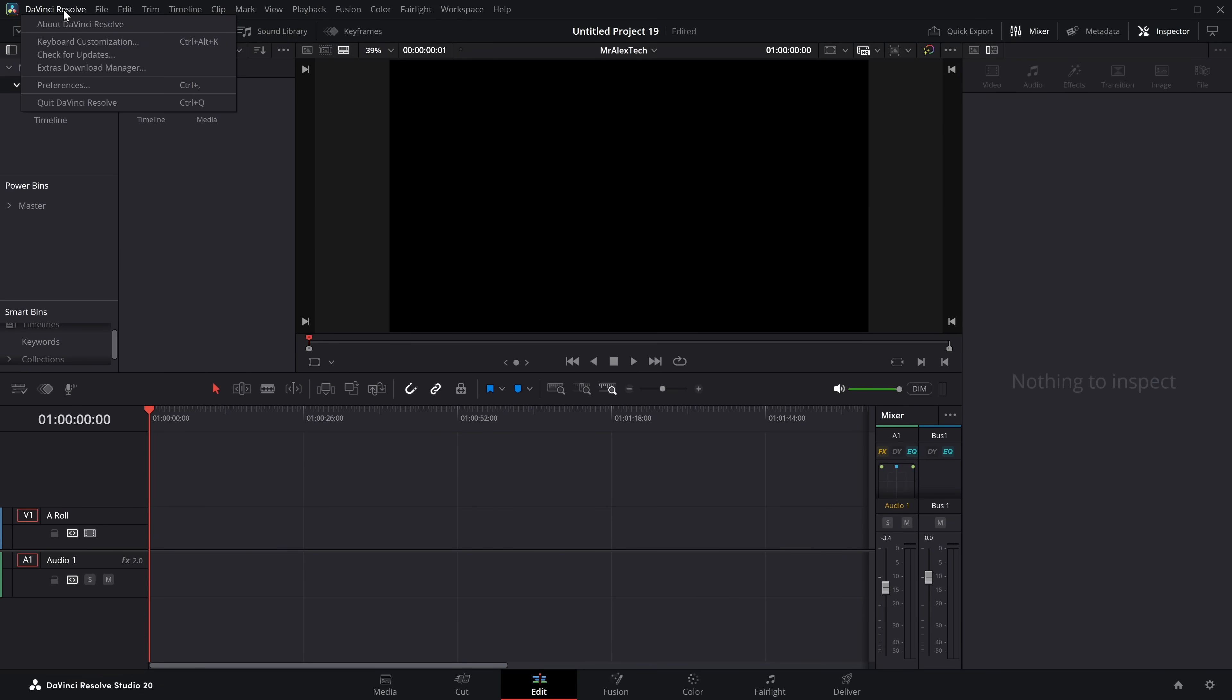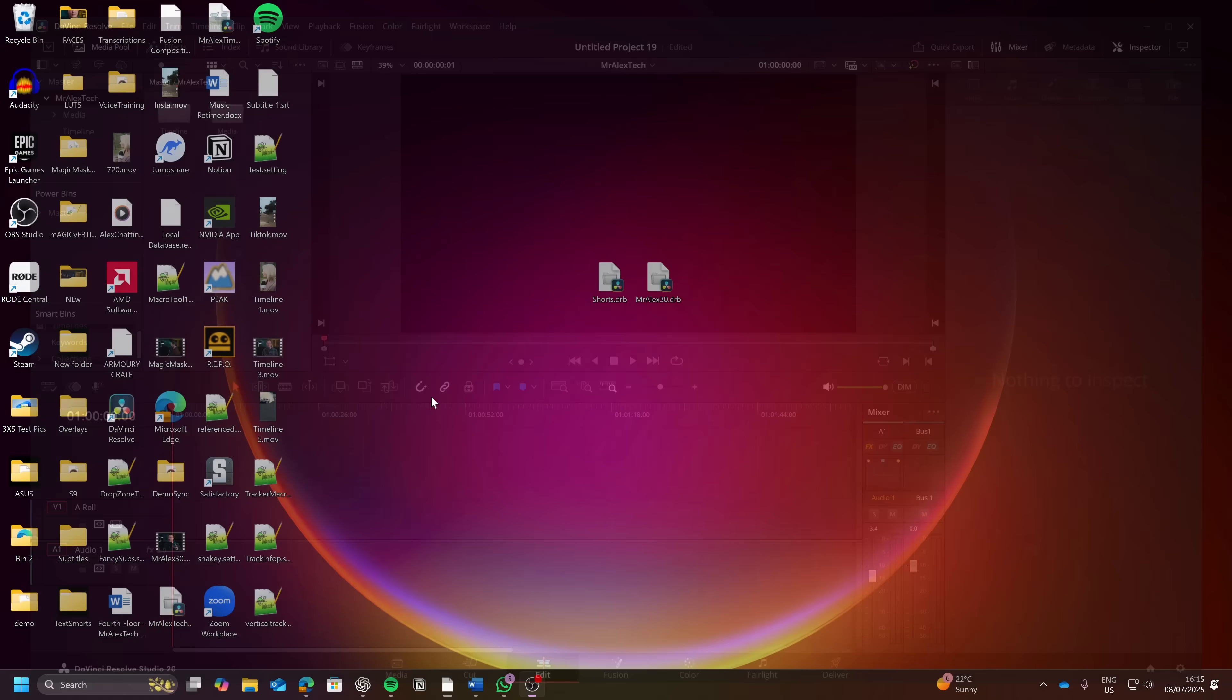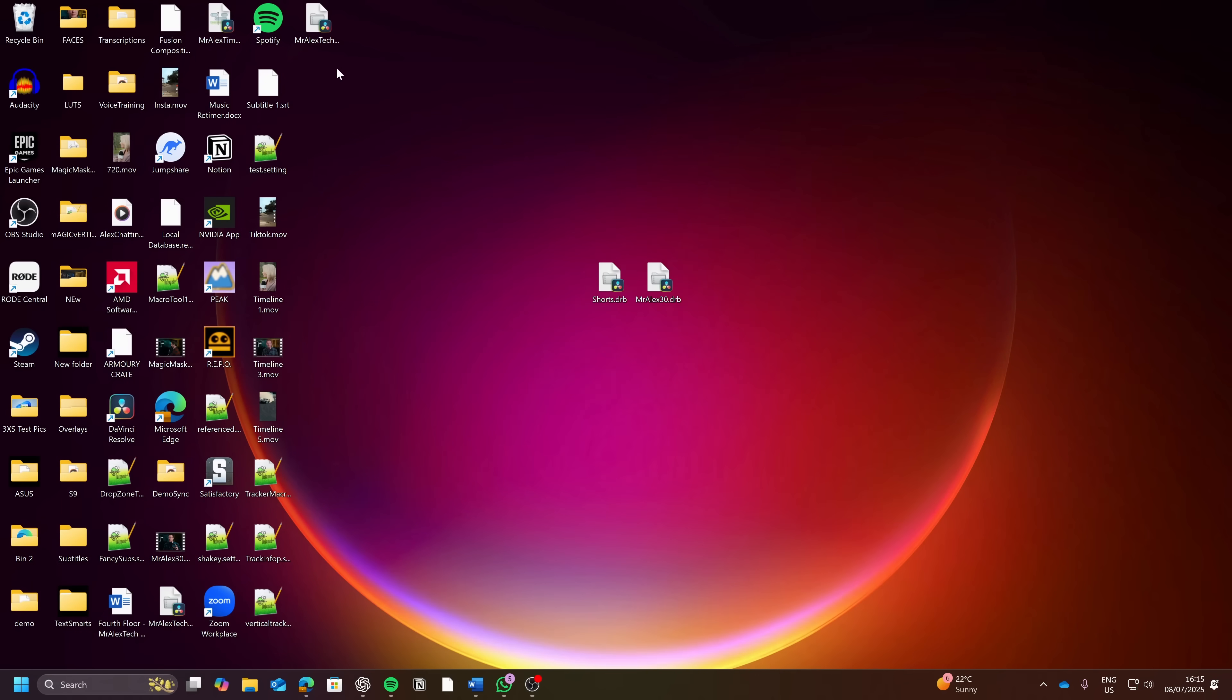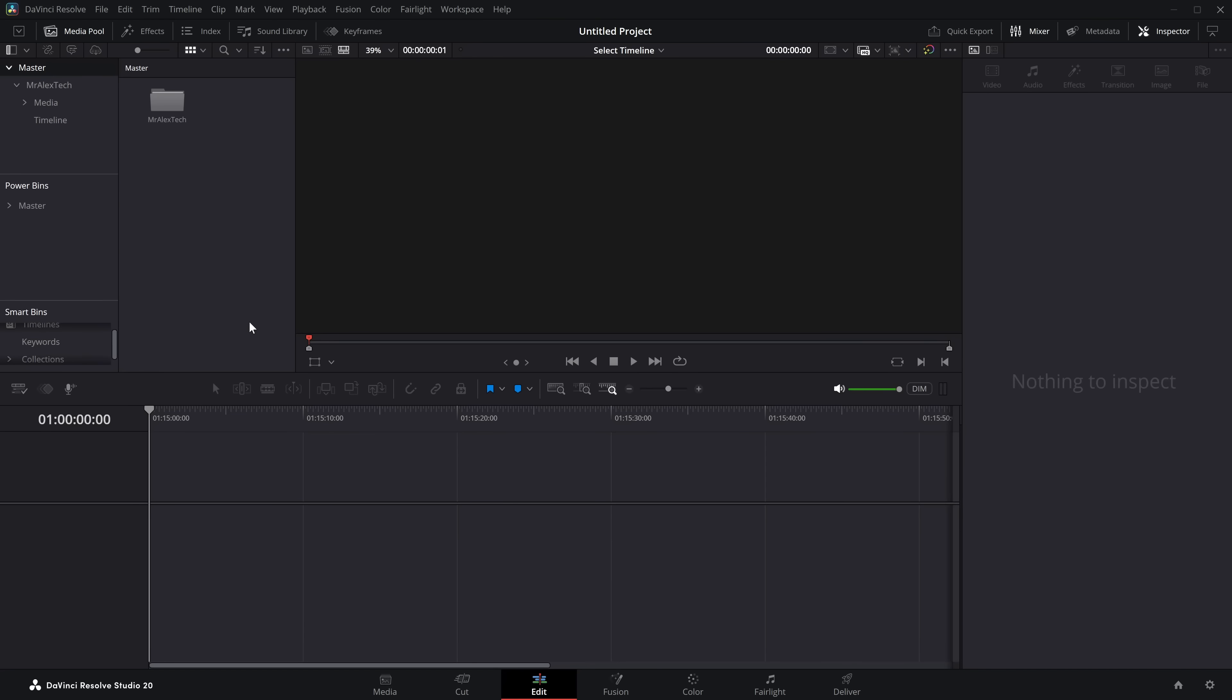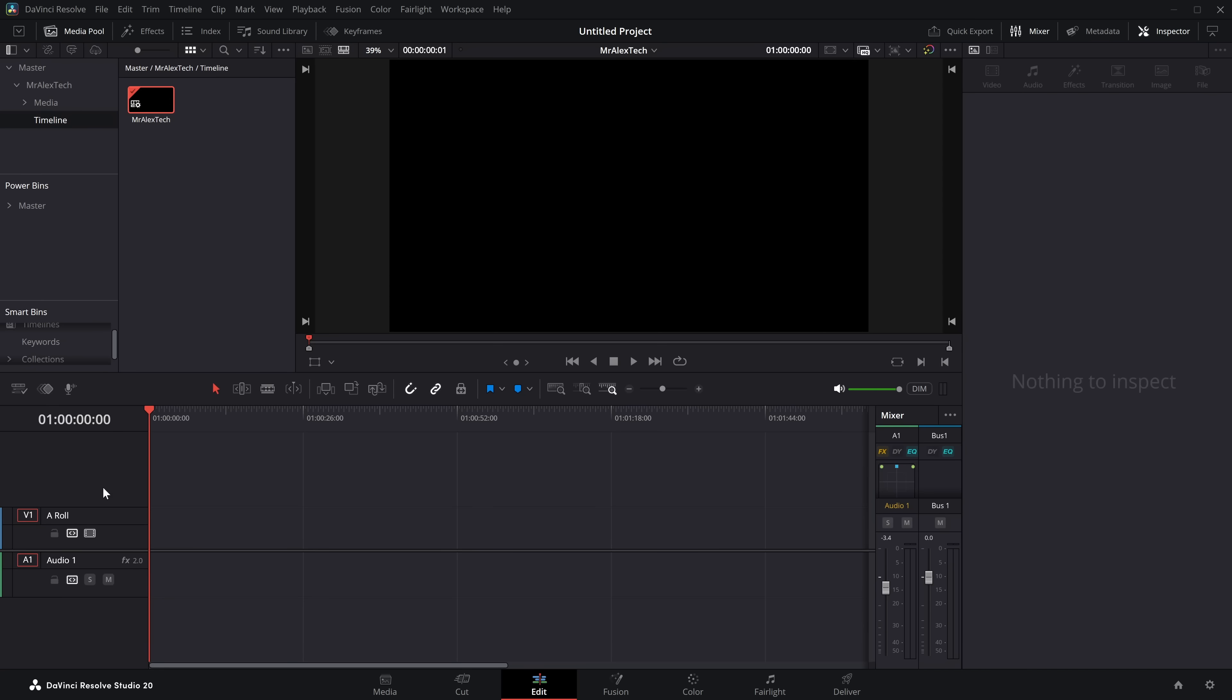Now if we're to close DaVinci Resolve down, I've got my Mr Alex Tech new DRB. We open that up. DaVinci Resolve will open, we'll skip the project manager, we'll open a brand new project and now I've got my media, I've got my A roll and B roll, we've got my structure, I've got my timeline, we open that up, there it is. Then I can just import some media and I'm good to go.